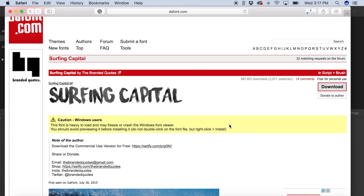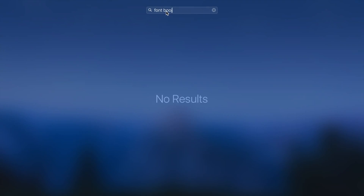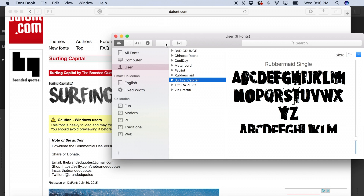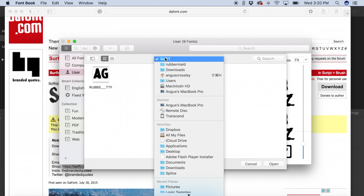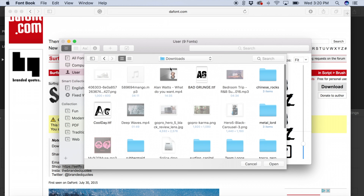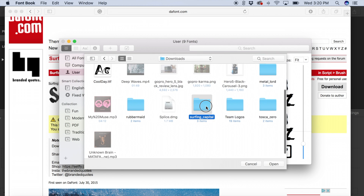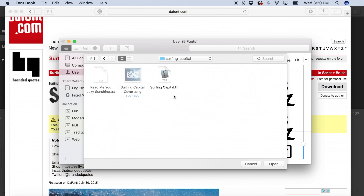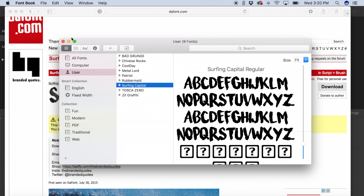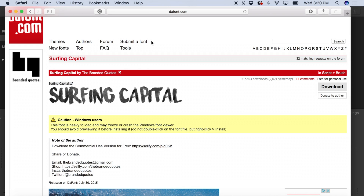Anyway, once you've downloaded the font, just go ahead and open up Font Book. Click the plus icon and locate the folder you've just downloaded. Open it and double click the .ttf file. This will add the font to your library, so now you can use it in iMovie, Pages, and a lot of other programs that come with Macs or that you download such as Adobe, etc.